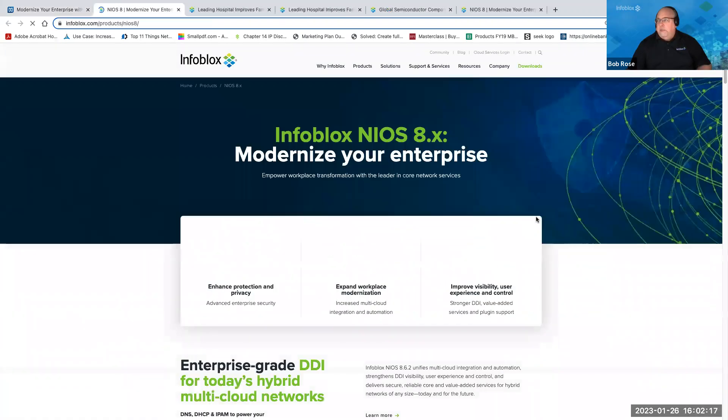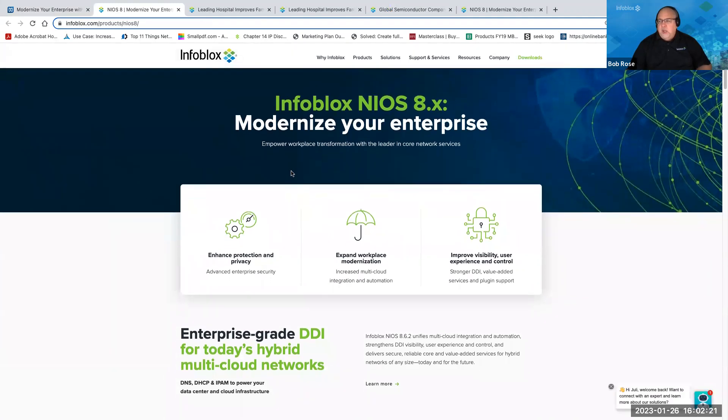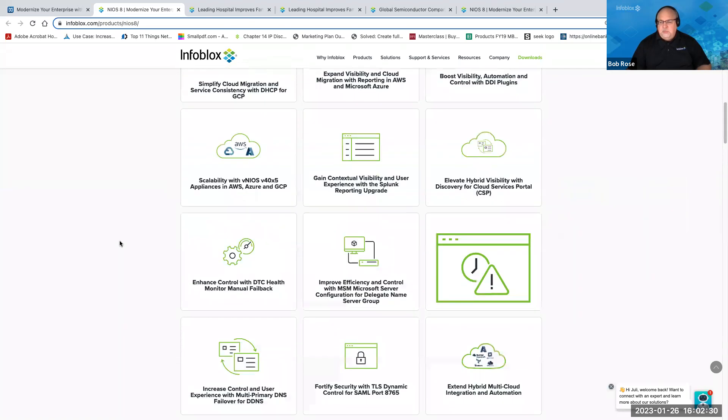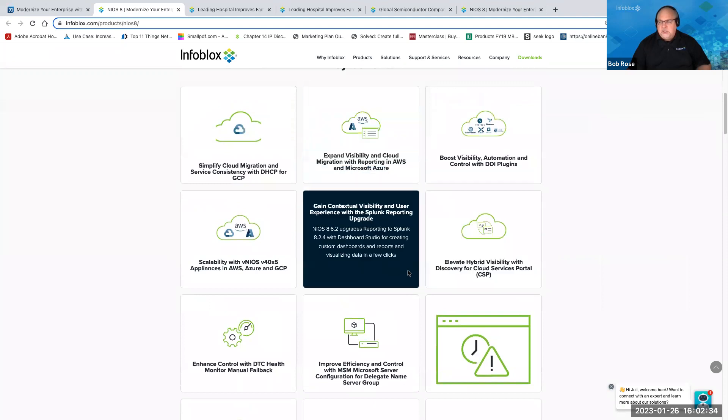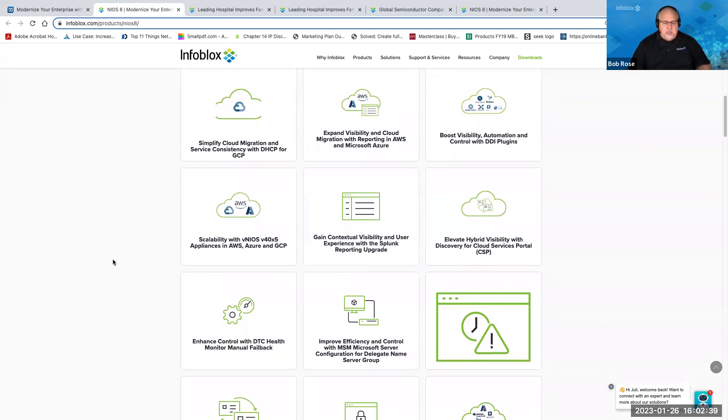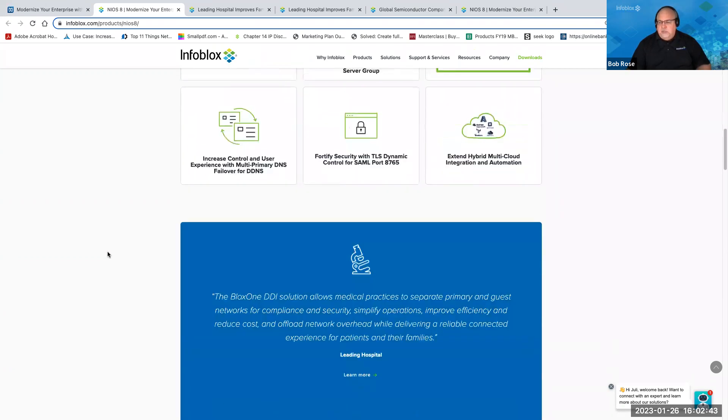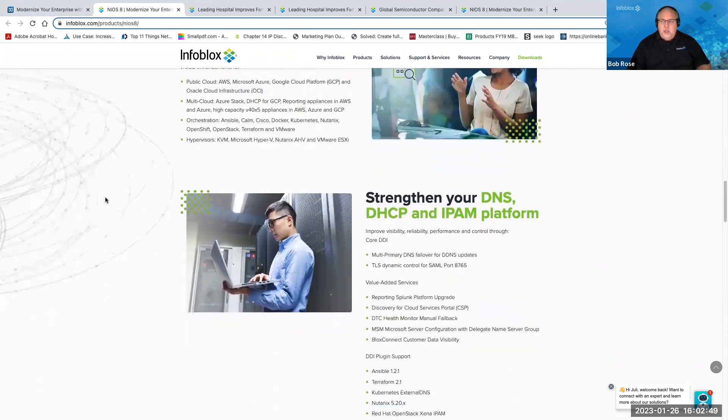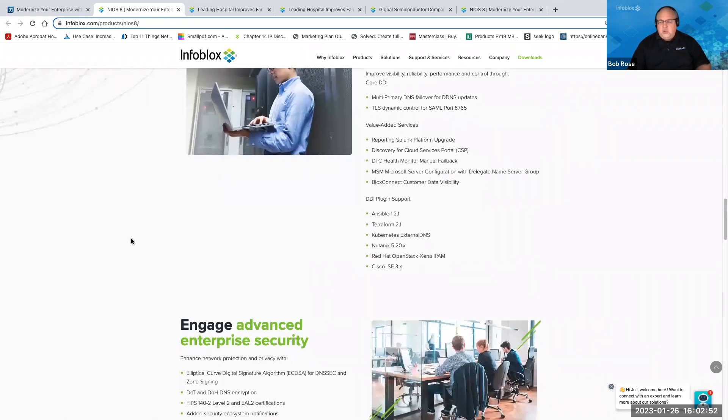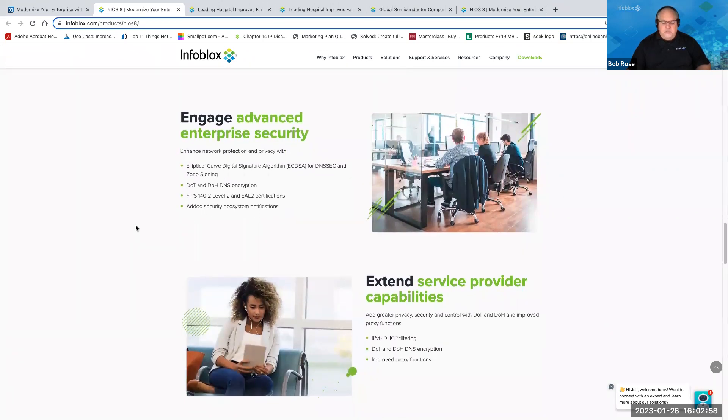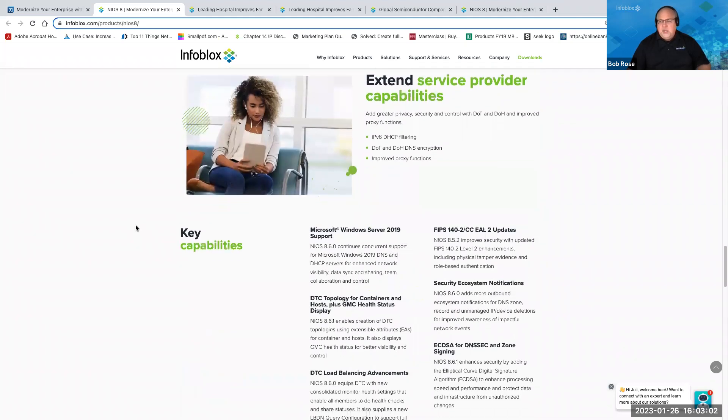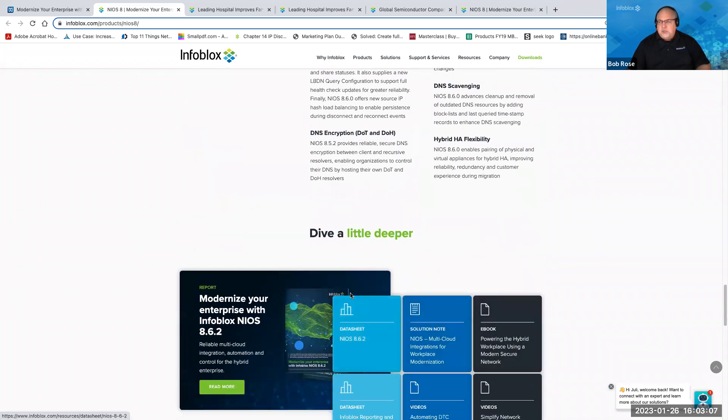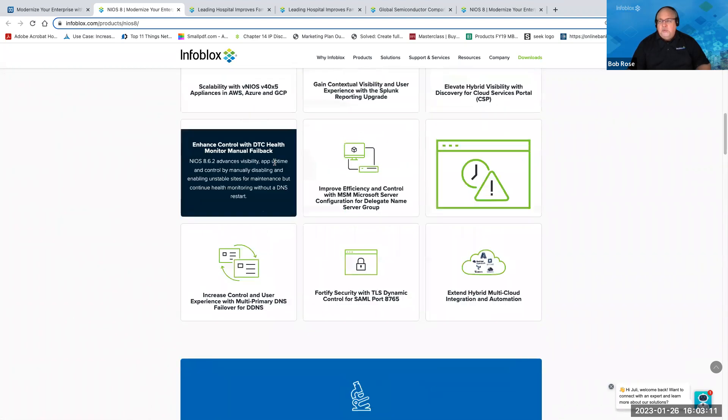Sure. So what you see here is a summary again on infoblox.com. And this is basically just an overview of the latest solution and how we solve and we've talked about some of these things today how we've solved some of the challenges that we talked about at the start of our conversation. And this actually just scrolls down and talks about how do we get a modern hybrid workplace, how do you strengthen your core network services platform, how do you take care of the security needs that you have the service provider needs, and what are some of the key capabilities that you're going to find. We also have resources that are here so this actually just takes you in and gives you an overview.